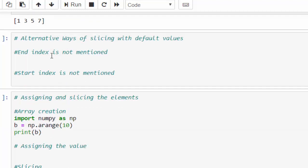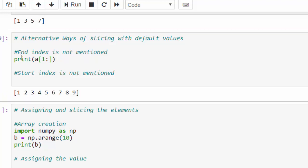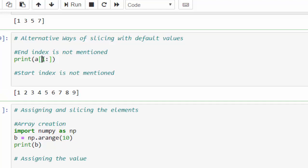One more example. And this is an alternative way of slicing with default value, that is without mentioning any value. If we are doing like that, print a square bracket - now I am mentioning the starting index, colon, not mentioning the ending index. Execute from the starting index, from the 1, till the end, all the values will be displayed.